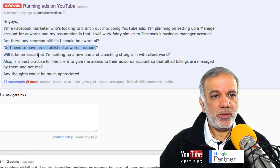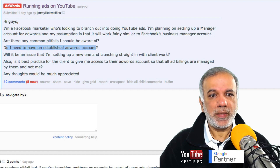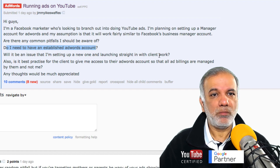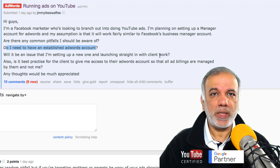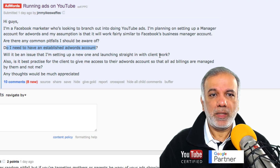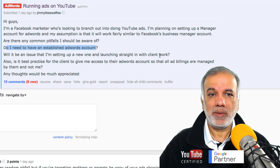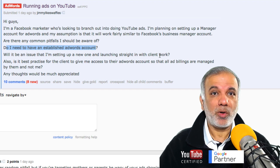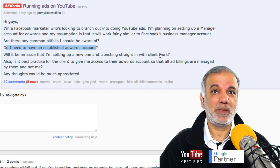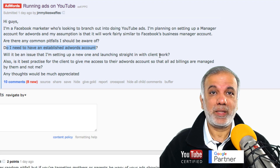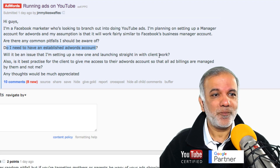Will it be an issue that I'm setting up a new one and launching straight in with client work? No, you can pretty much set one up and have as many clients in your MCC as you want and get started. So if you've got loads of clients, then well done and good luck to you.